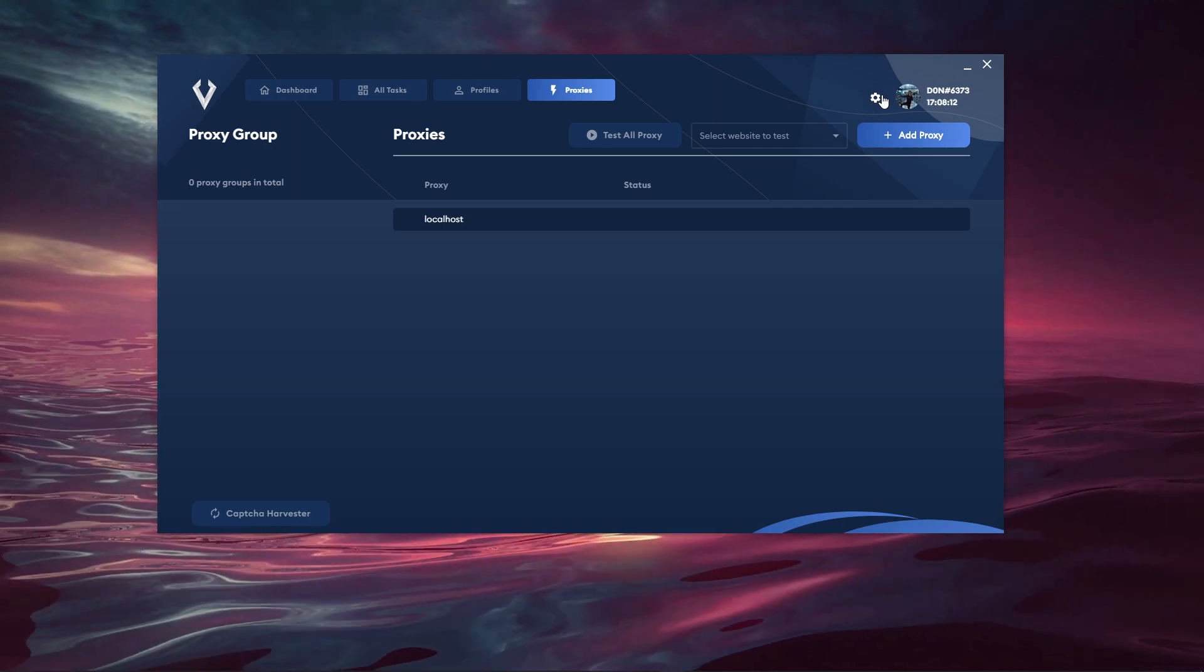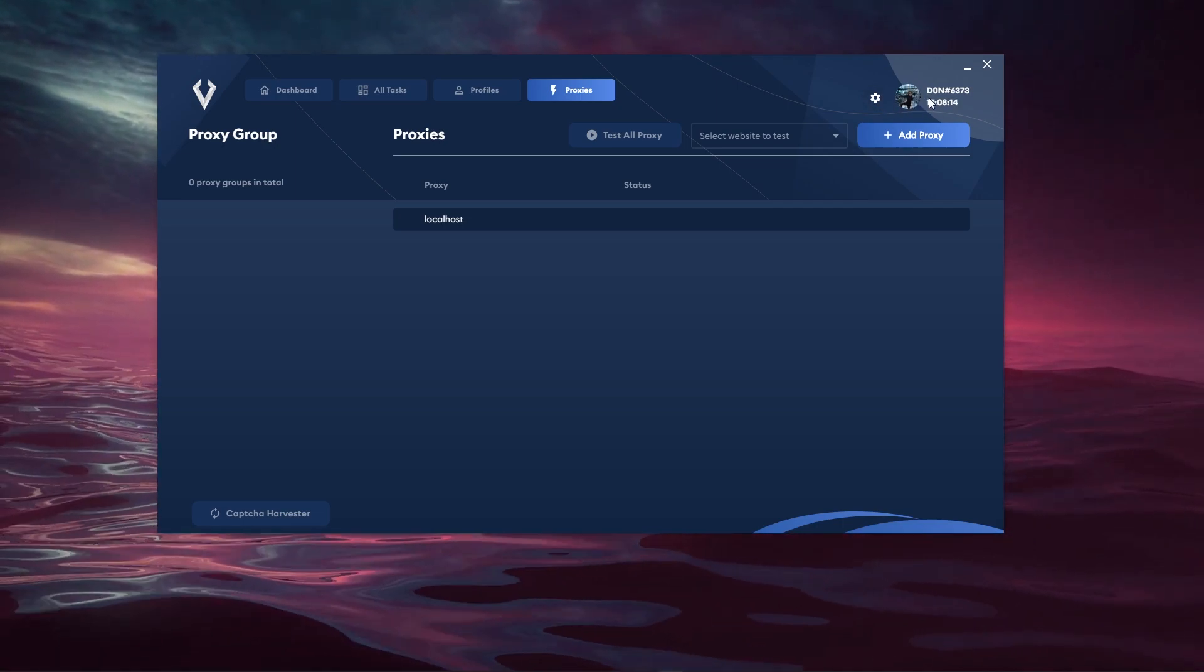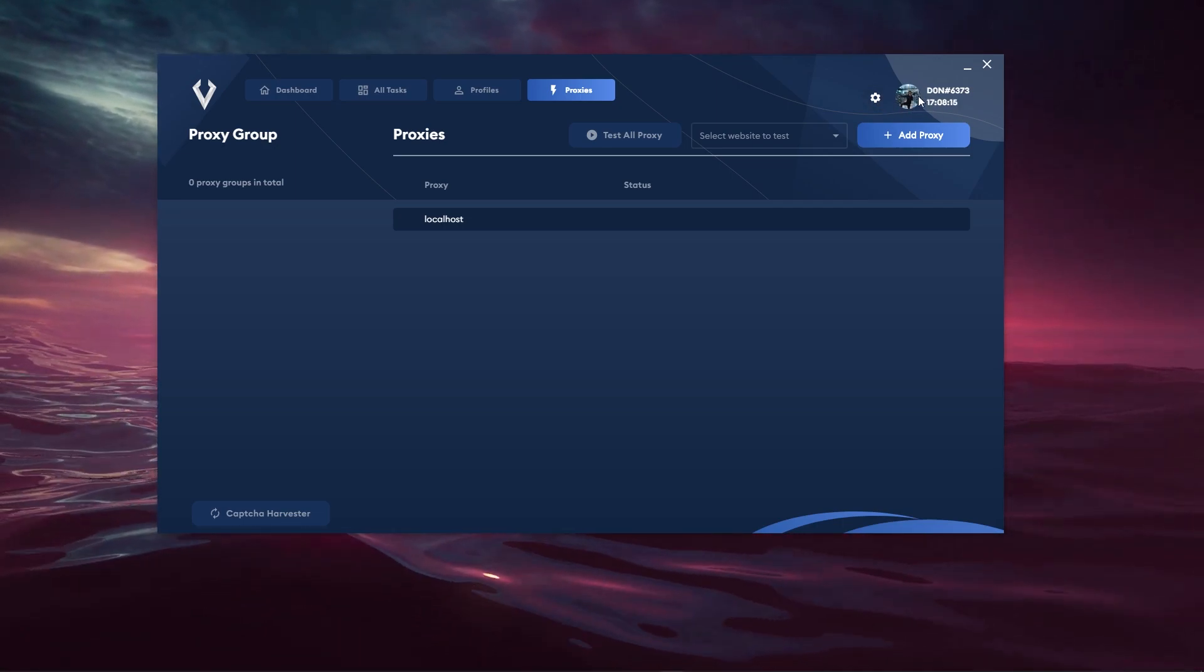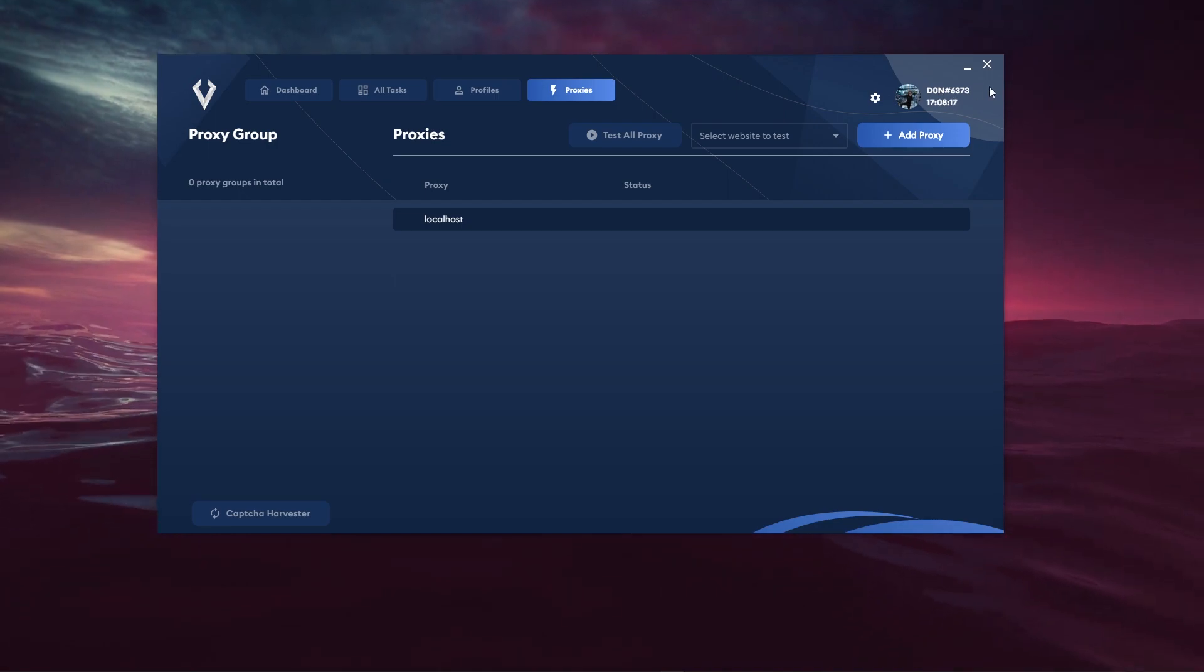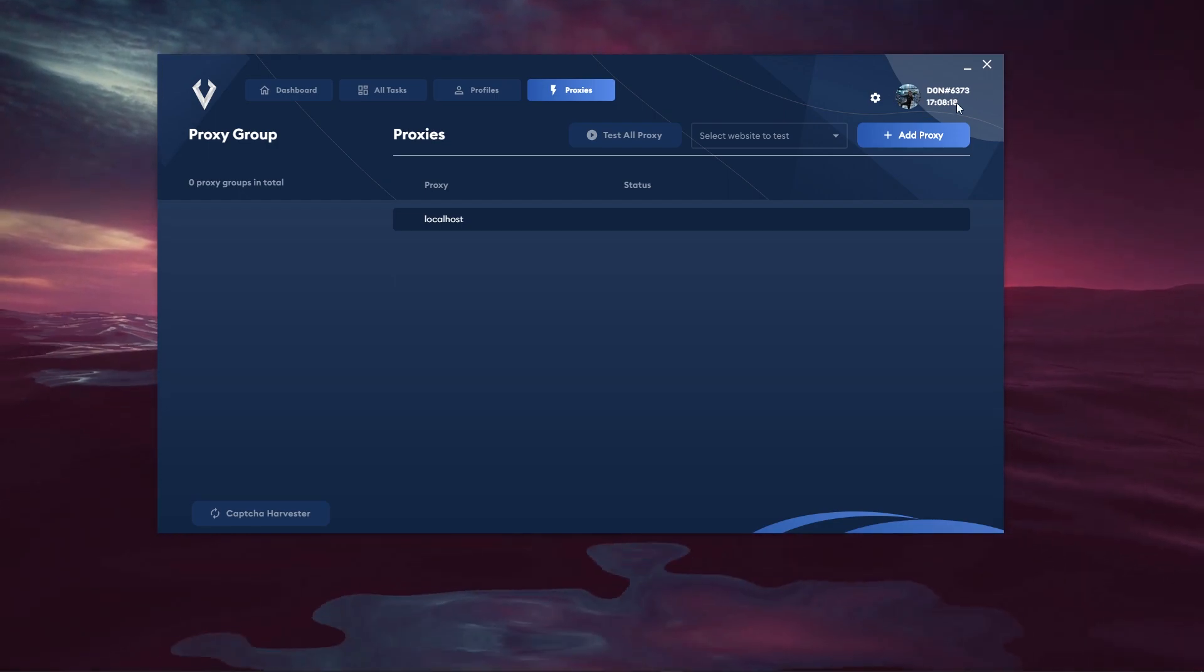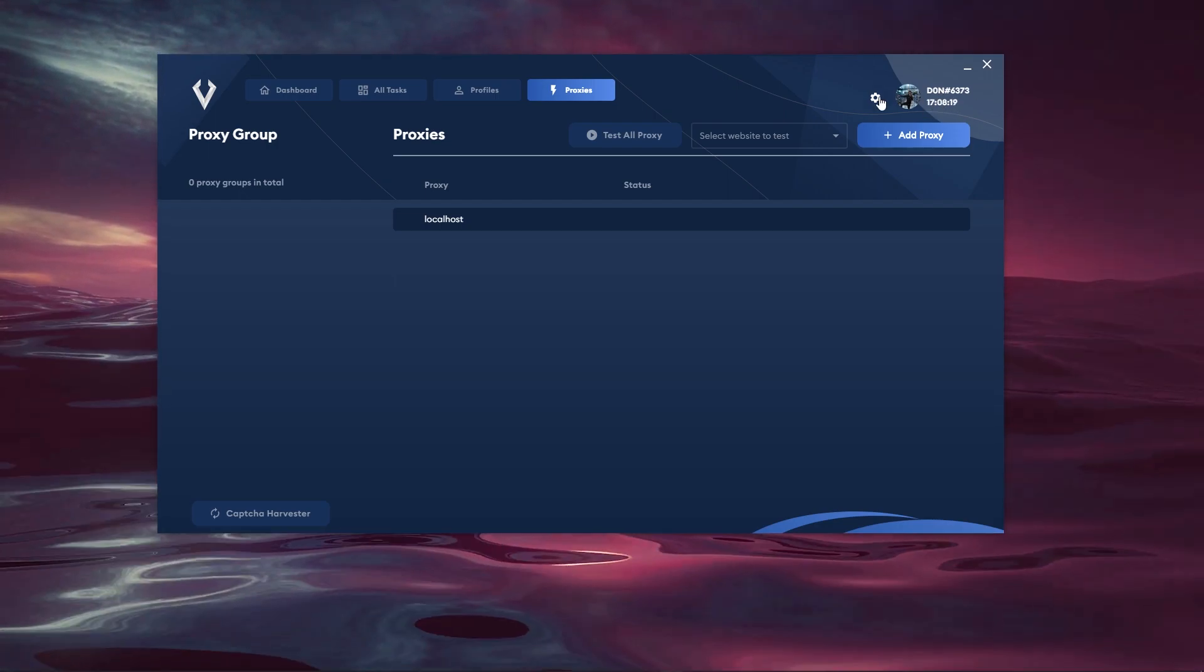You have the settings button, your Discord avi that's attached to this key file to their dashboard, then you have the Discord username and your local computer time.